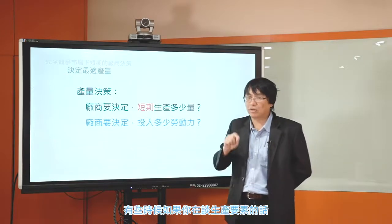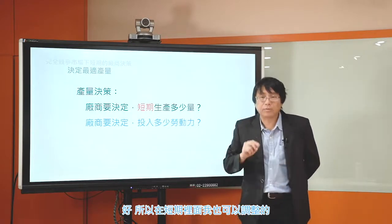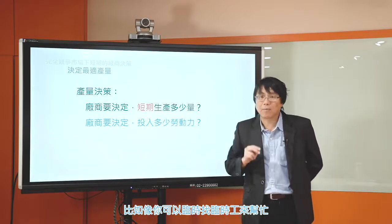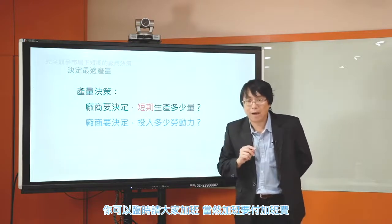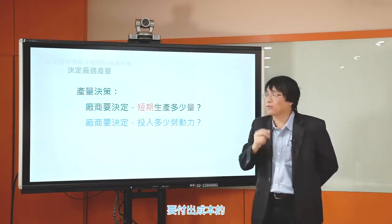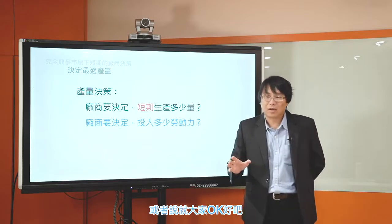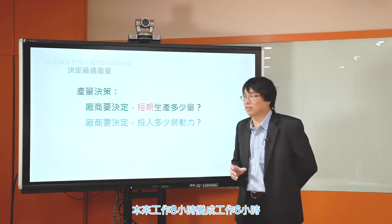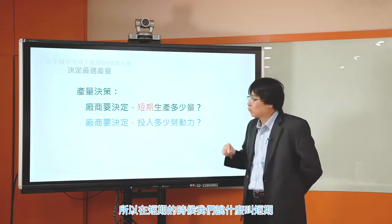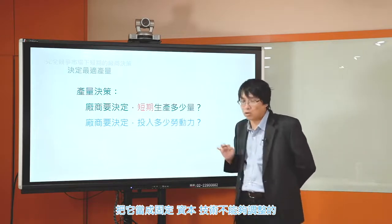如果你今天決定的是下個禮拜或下個月要生產多少，很多時候你能夠調整的生產要素投入量只有其中一個，另外一個是不能調整的，我們說這個叫做固定的生產要素，例如機器設備、技術。在短期裡面，唯一比較容易調整的生產要素是勞動投入的數量。你可以臨時找臨時工、請大家加班，但加班要付加班費，所以要提高產量是要付出成本的。